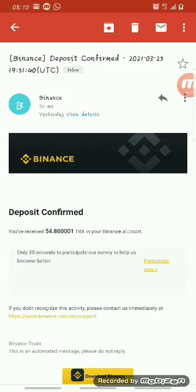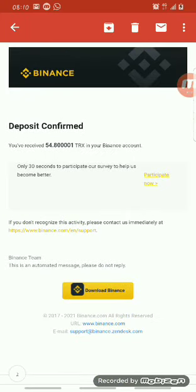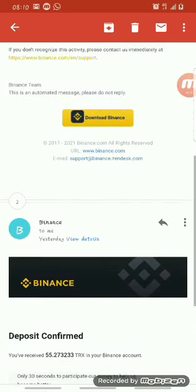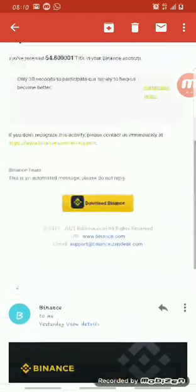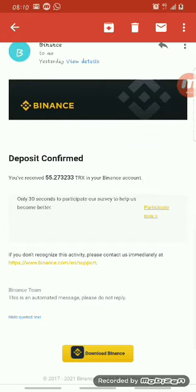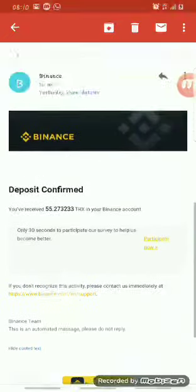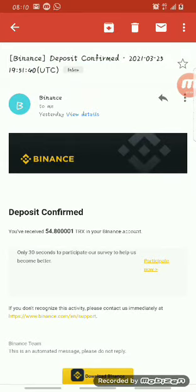As you can see, this came in yesterday. This deposit confirmation shows 54.8 Tron. The second one was 55.27 Tron. I received each of these deposits yesterday directly in my Binance account.